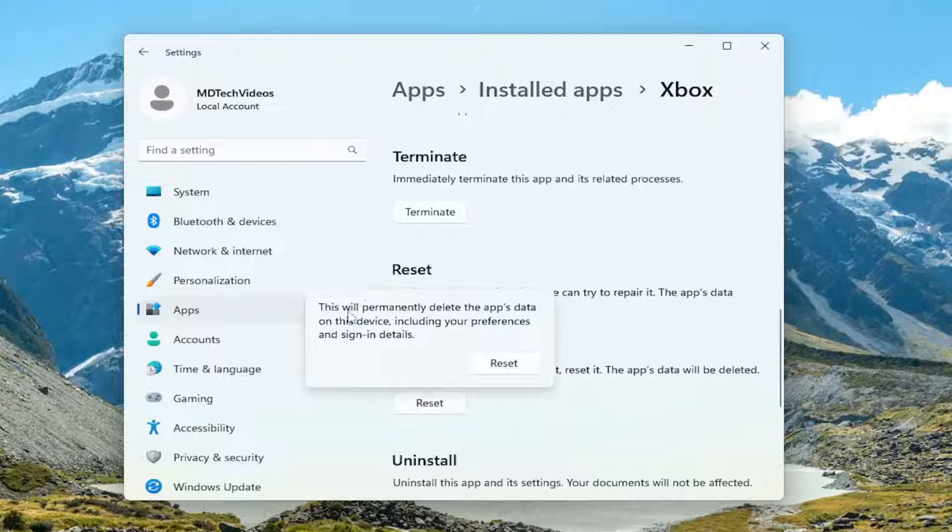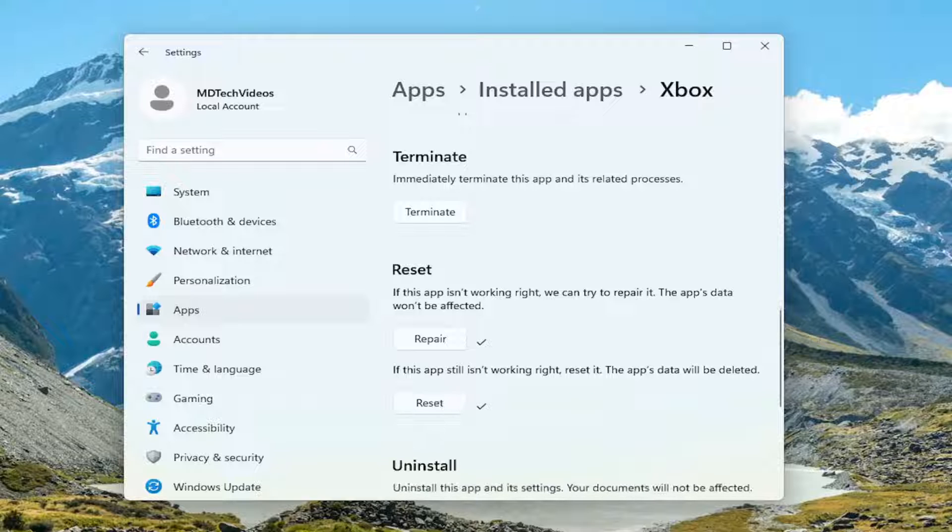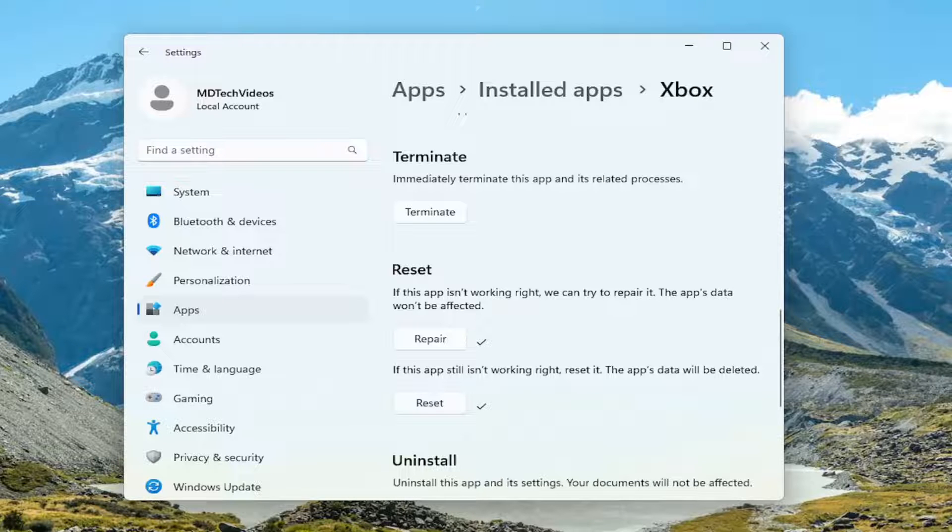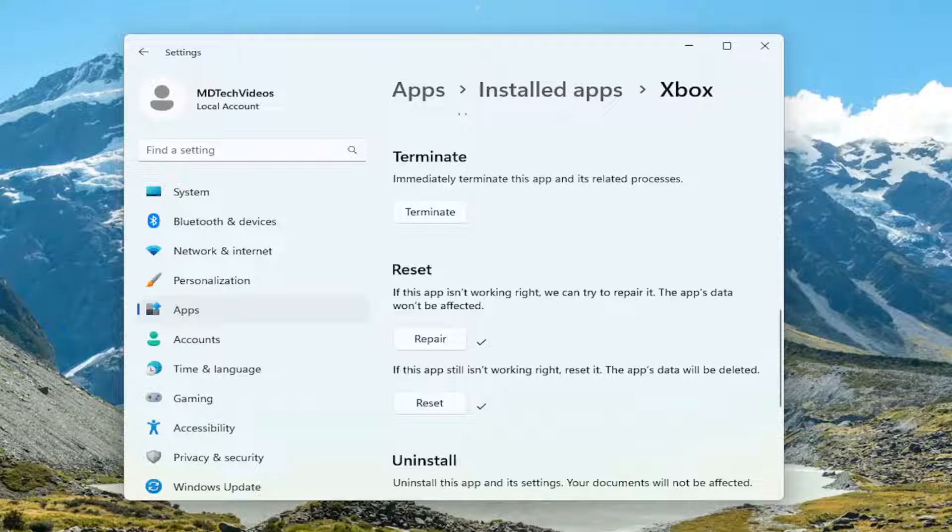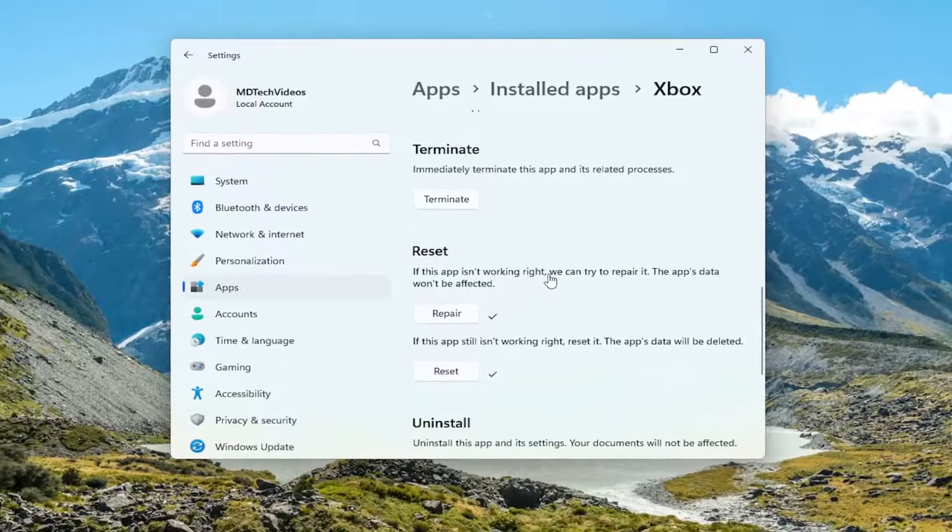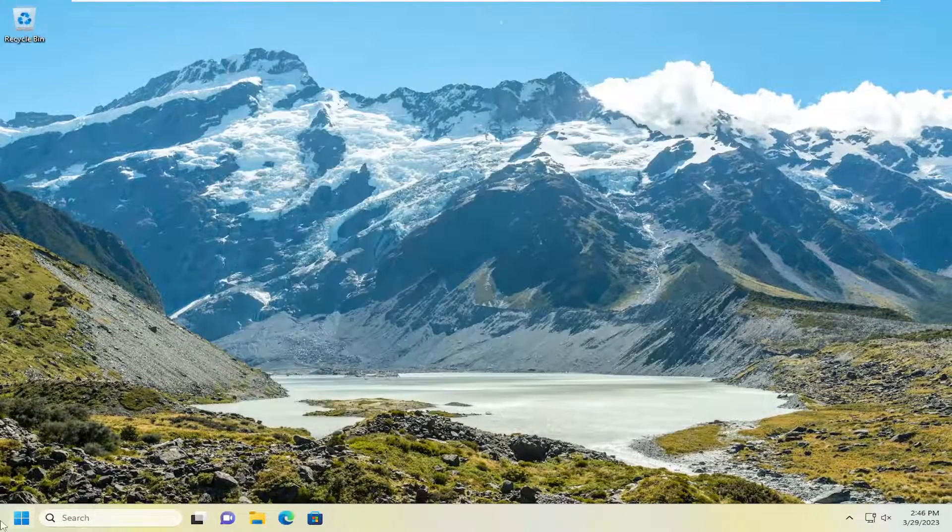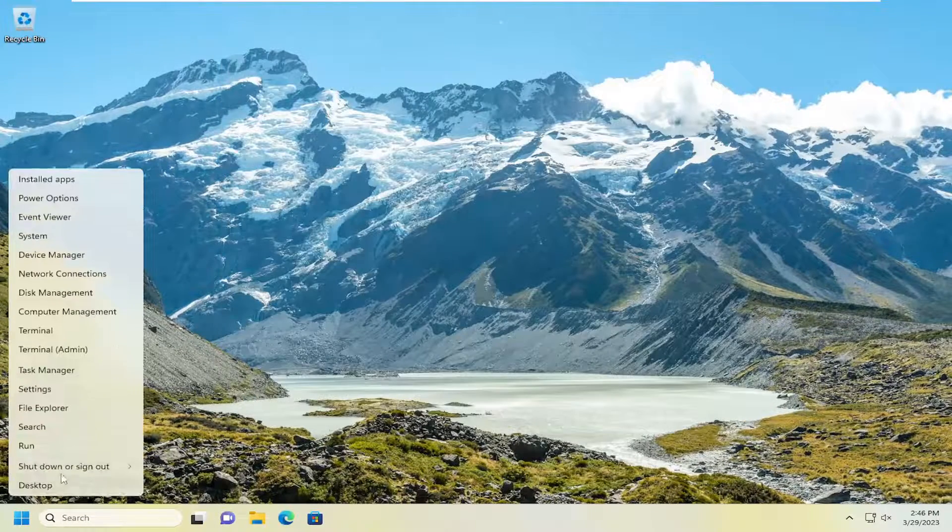This will permanently delete the app's data on this device including your preferences and sign-in details. Go ahead and select reset. And now once that is done, close out of here and restart your computer.